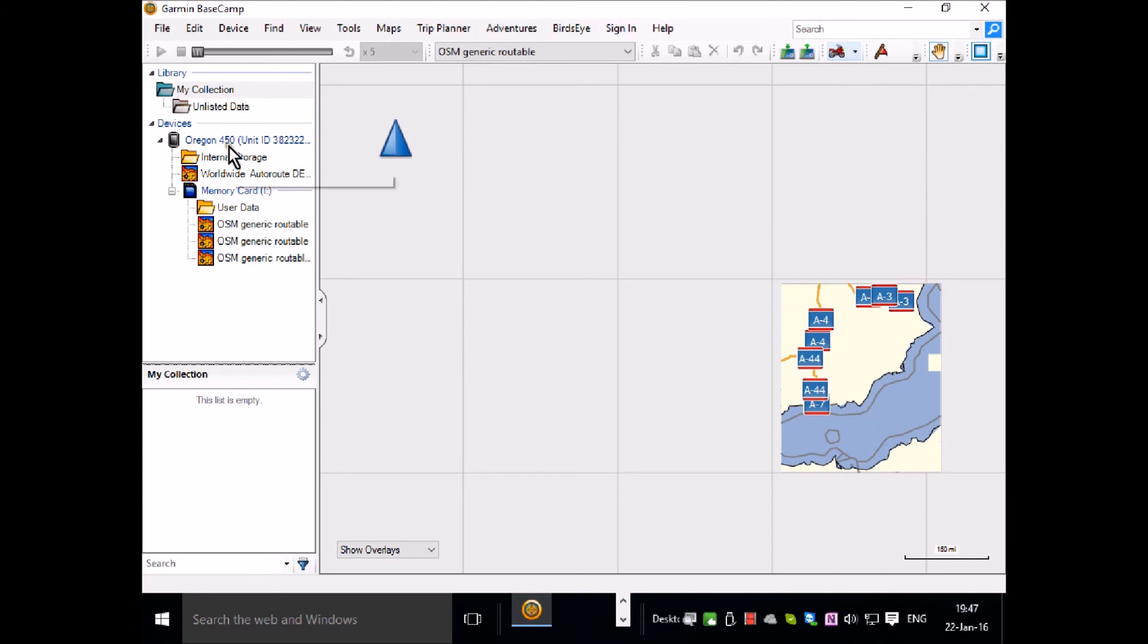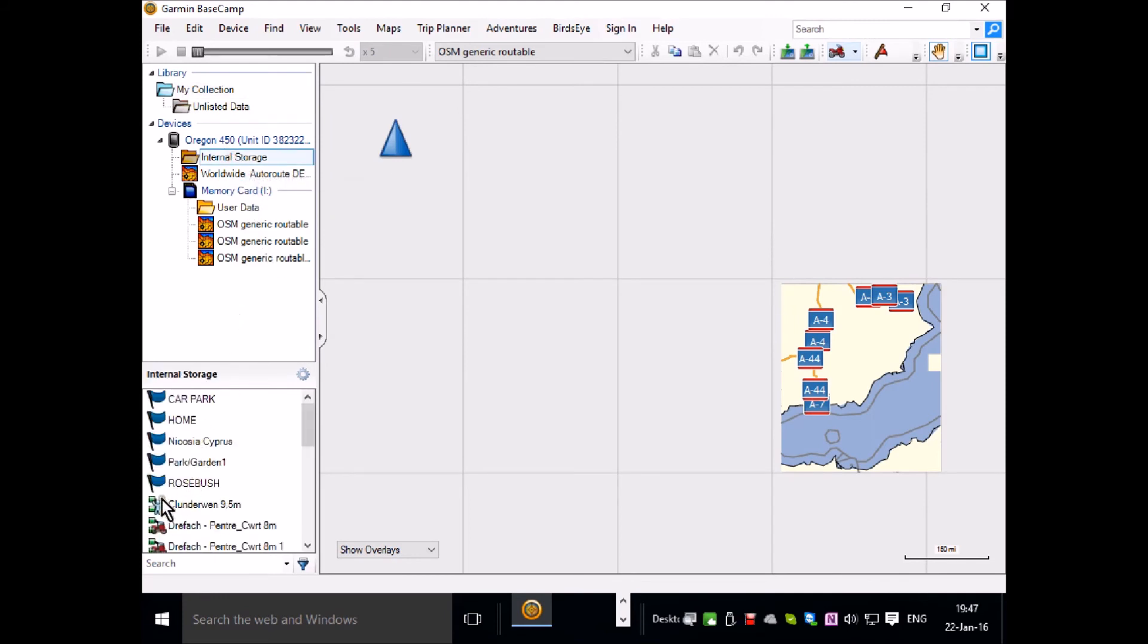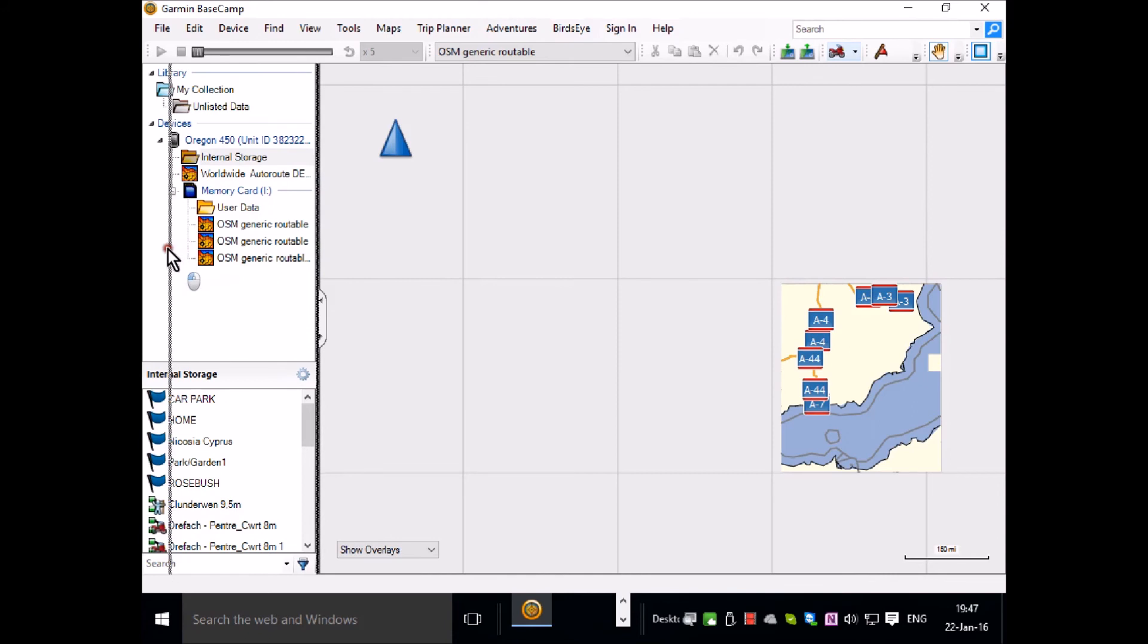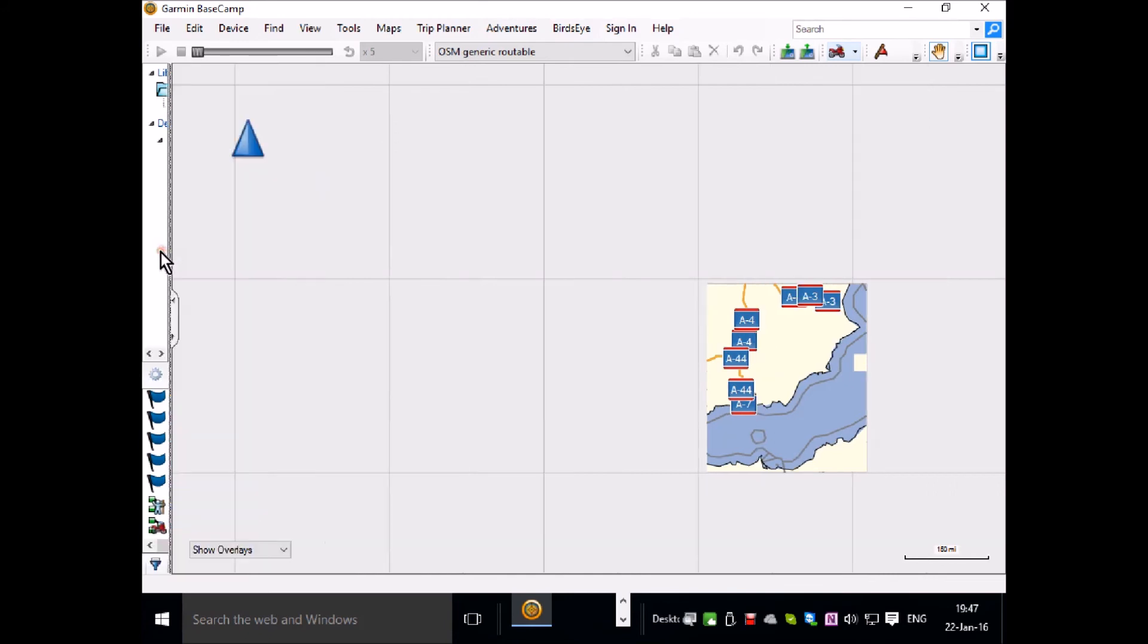If you click on this you can see what waypoints and routes and tracks you have. We don't need this right now so I'll push that out the way.